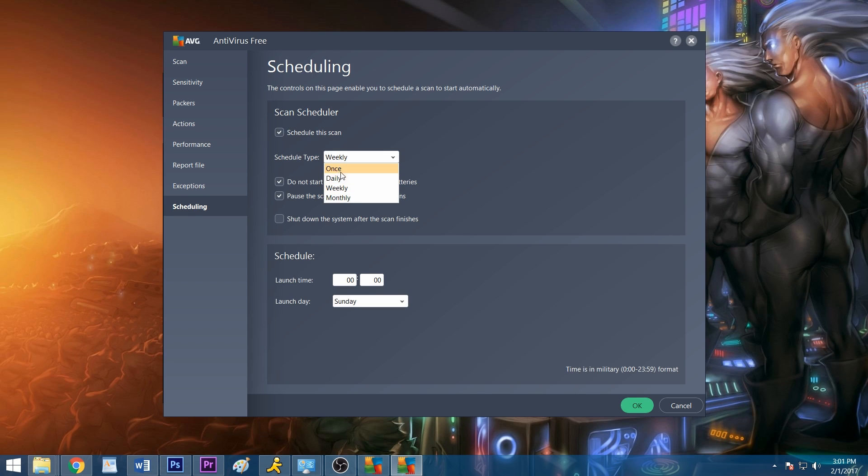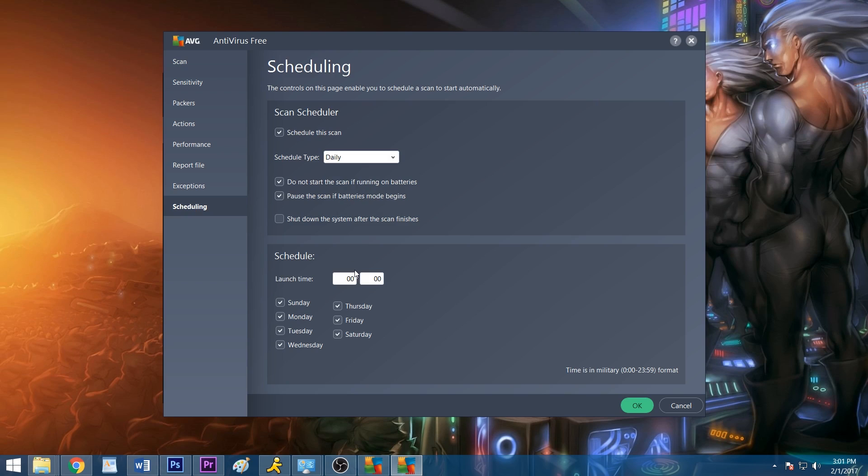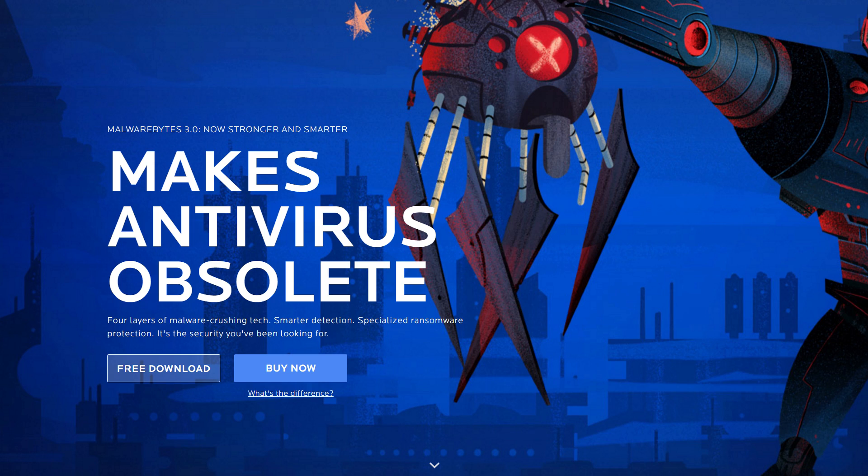For optimal performance, it's generally a good idea to schedule your scans late at night or during a time when you won't be using your PC. If your software lacks a scheduling feature, you may consider upgrading to a paid version that allows it or finding a different program altogether.